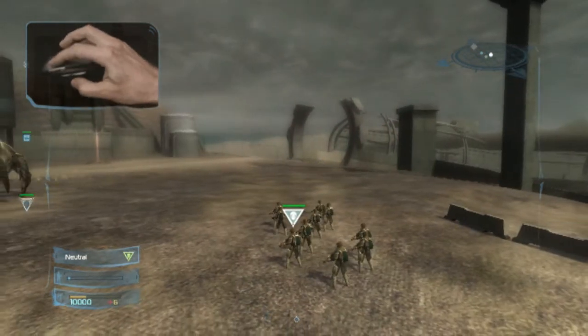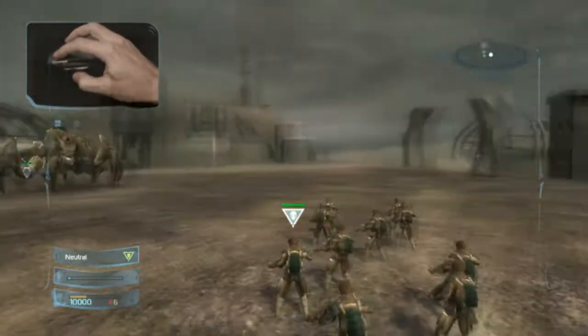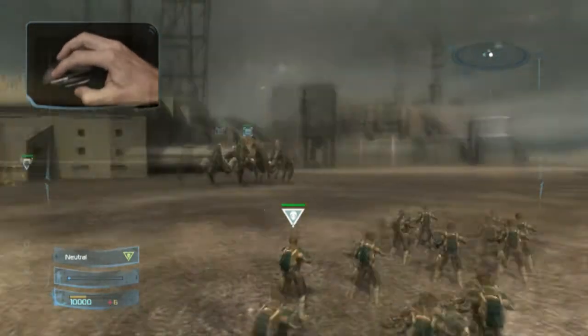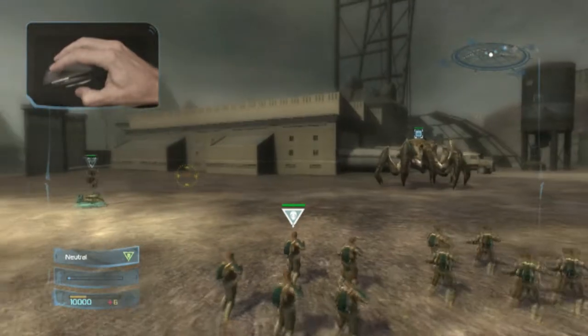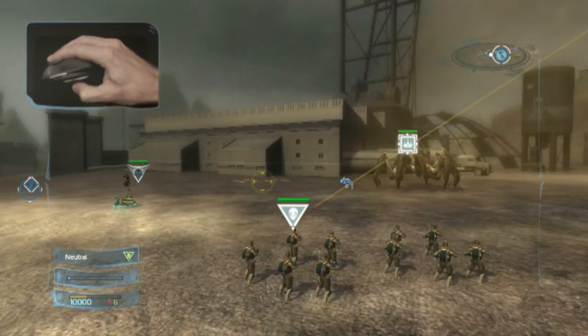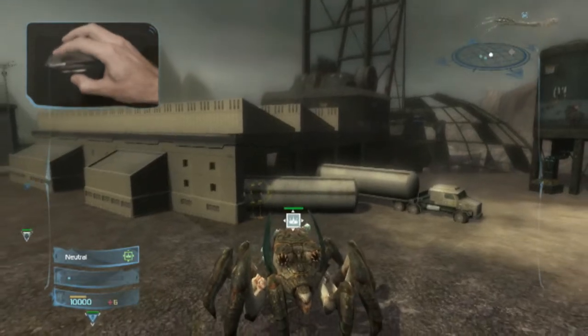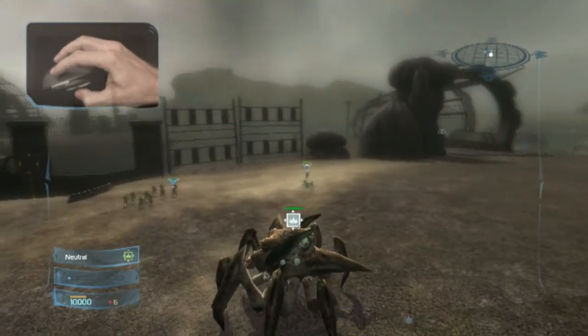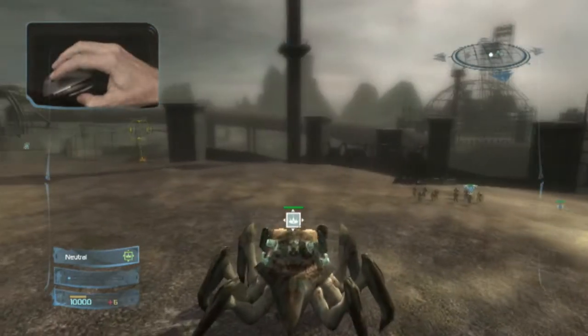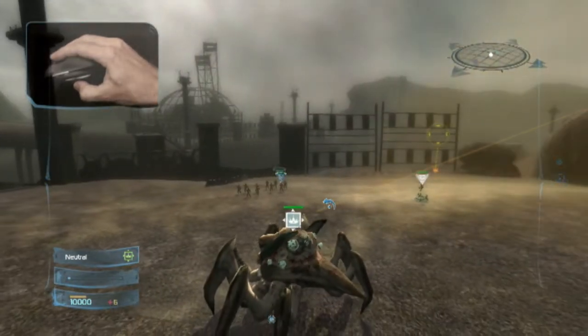Now we have the perspective of the unit we just selected. So let's see that again: hold the right mouse button, move the mouse in the direction of the unit, and then release. Notice this larger unit has a higher perspective, which gives you a strategic advantage.